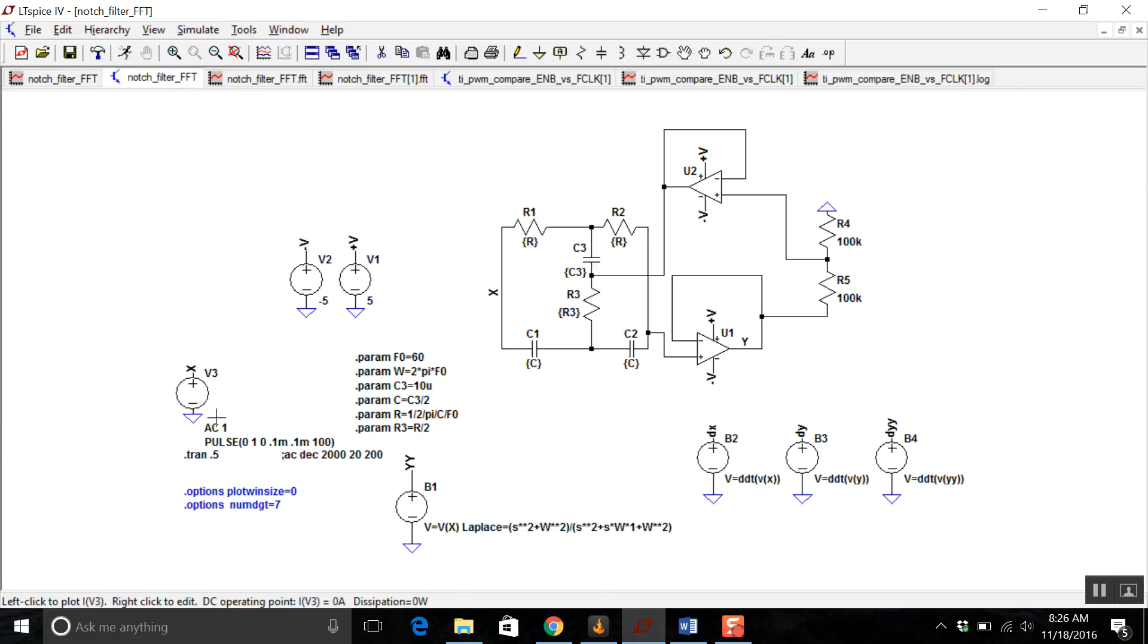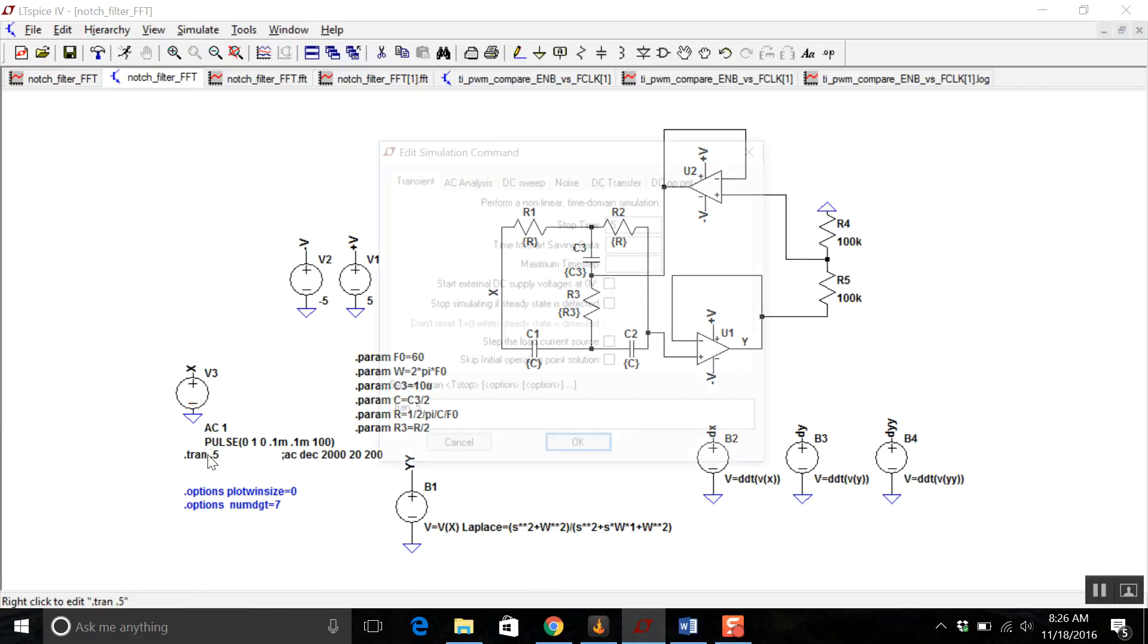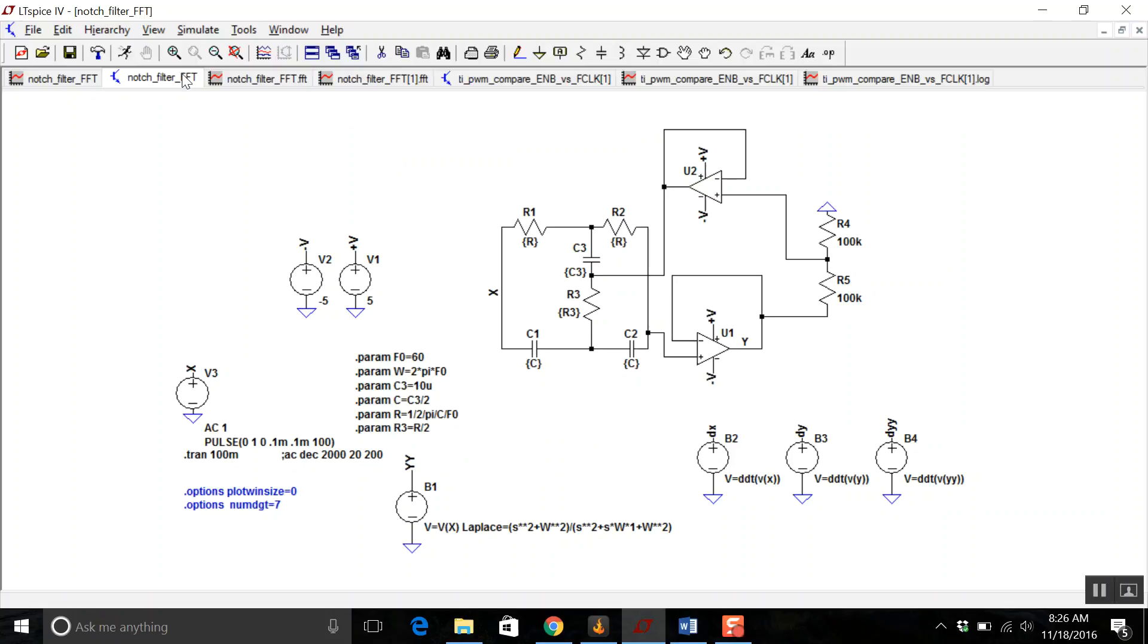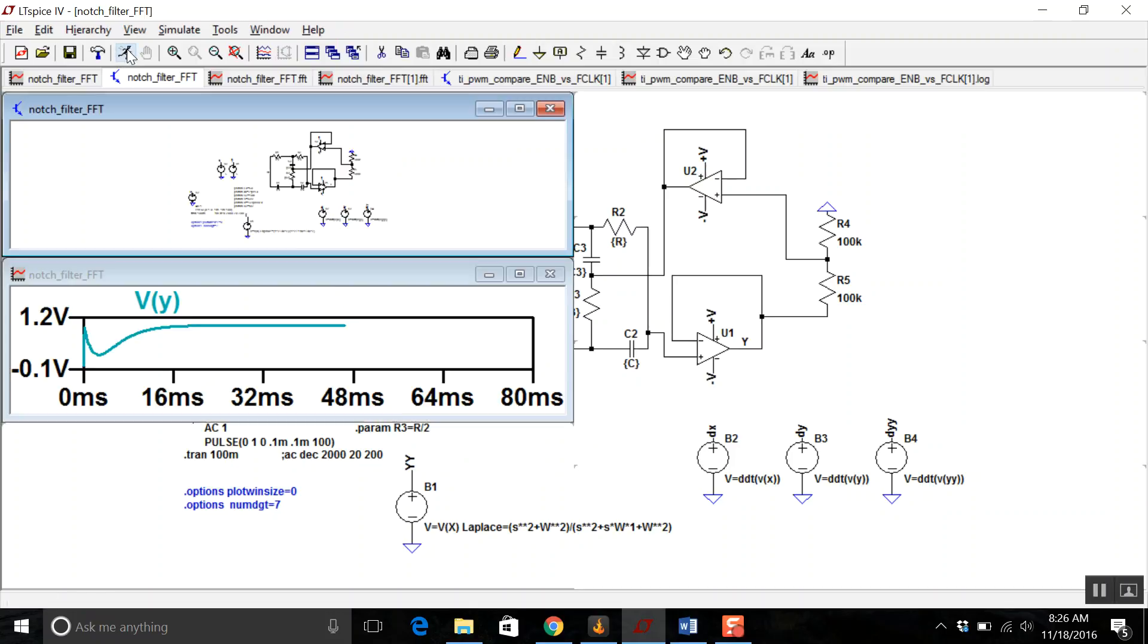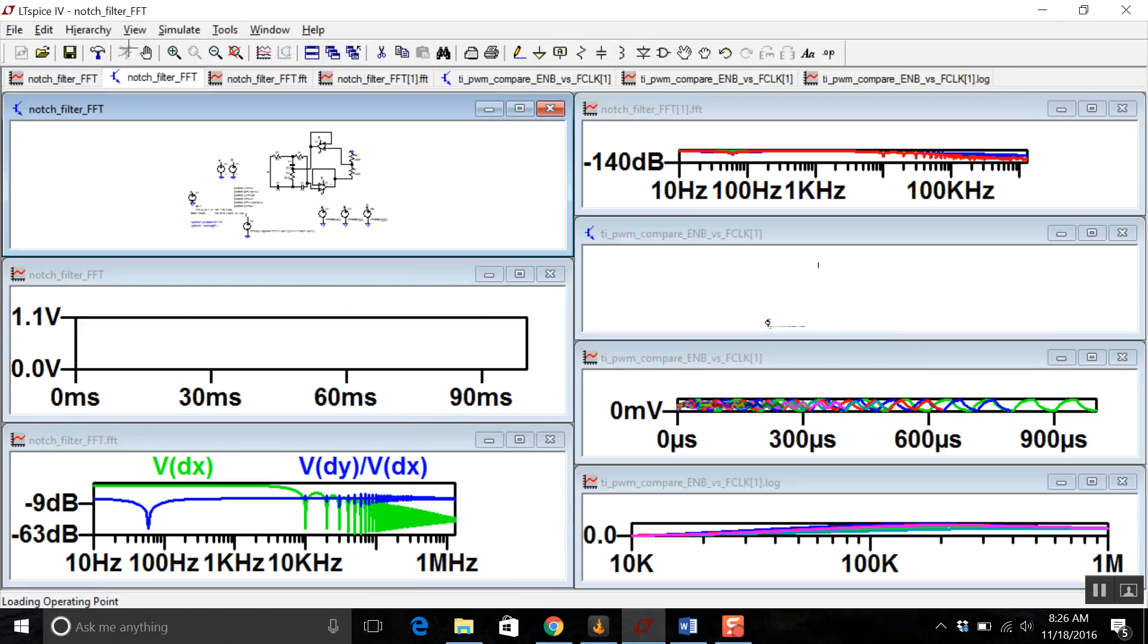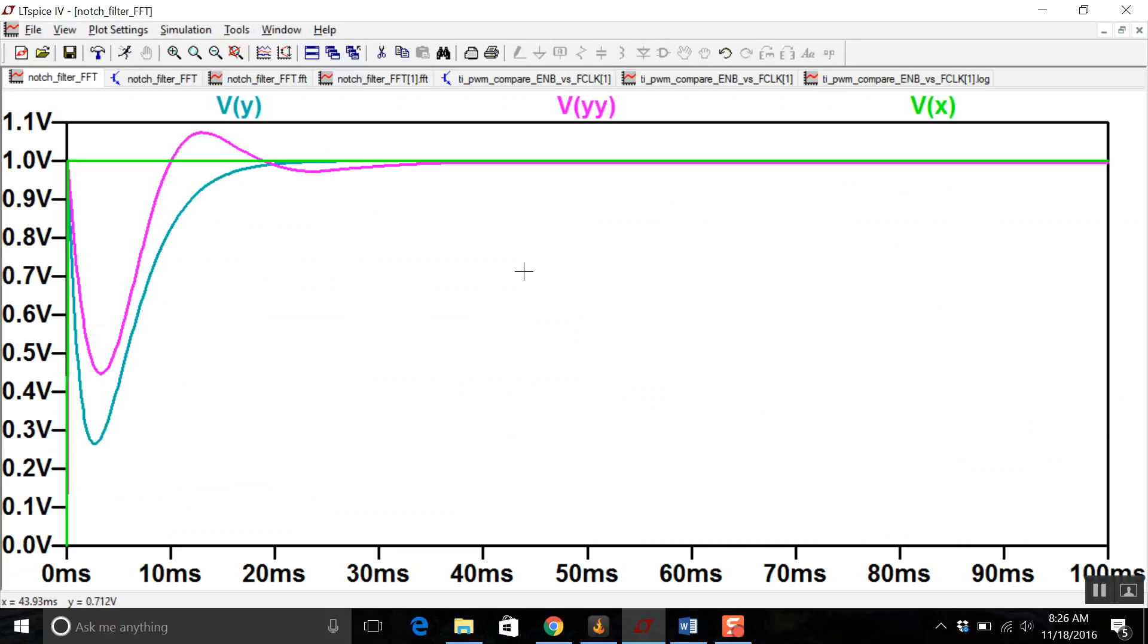So I don't really have to simulate for 500 milliseconds, really just 100 milliseconds should give me enough time. And there's our two filters' transient responses.